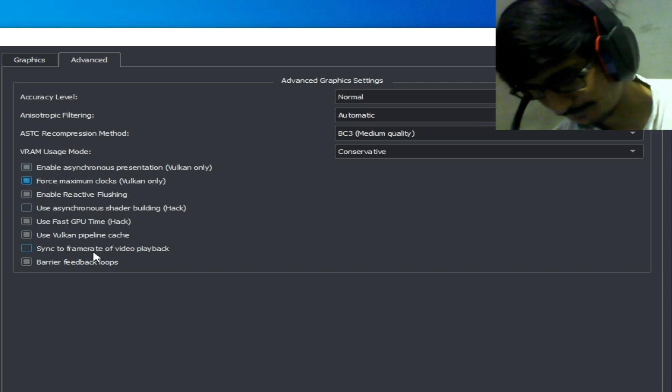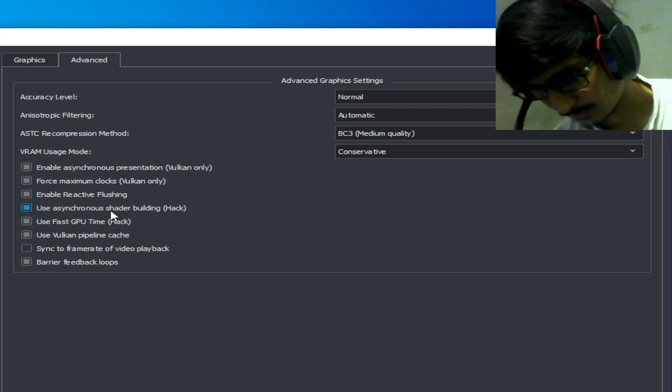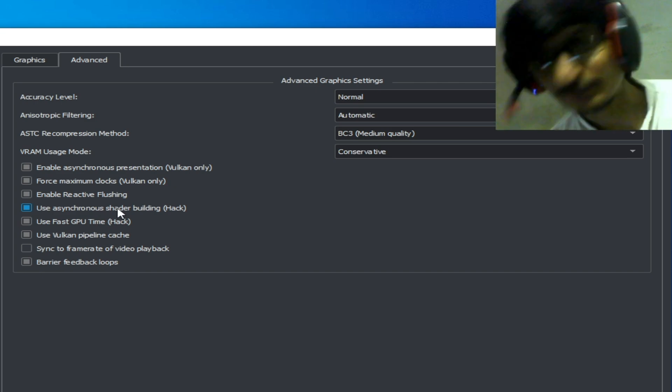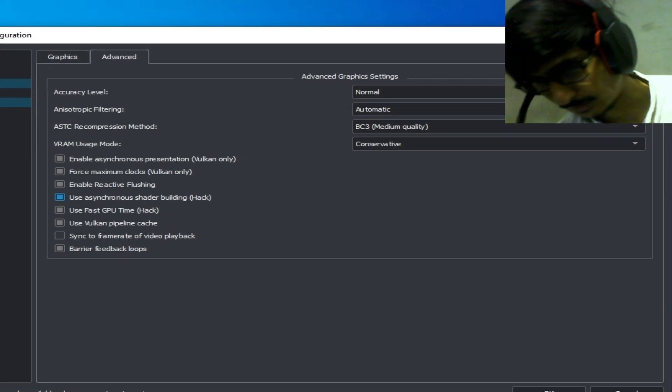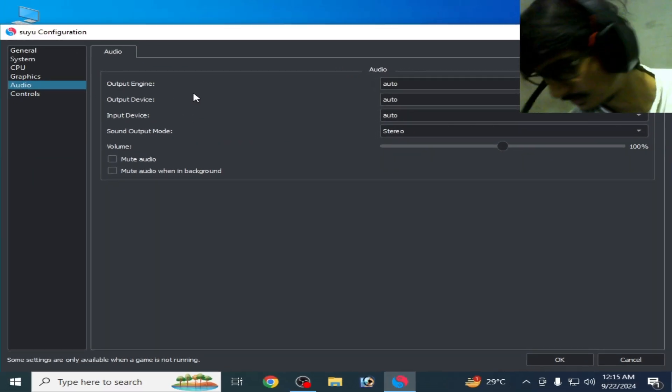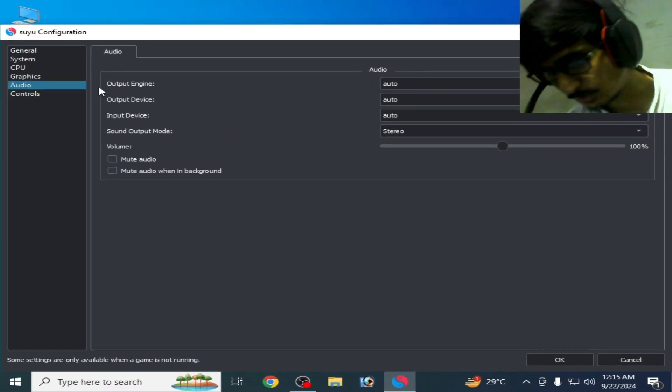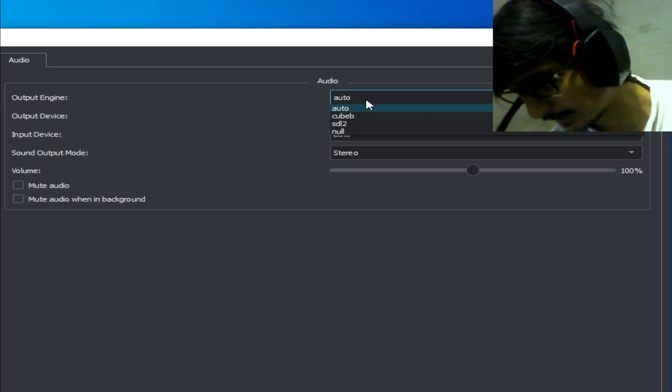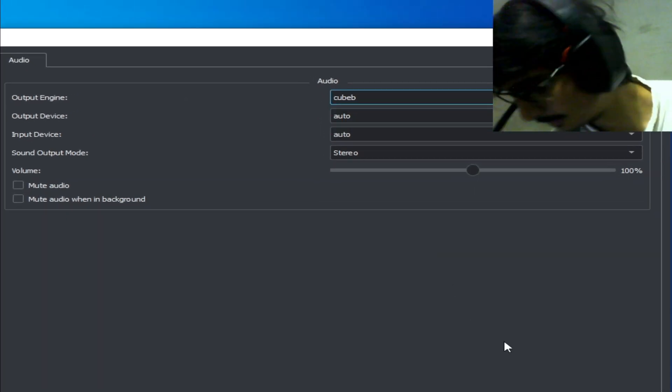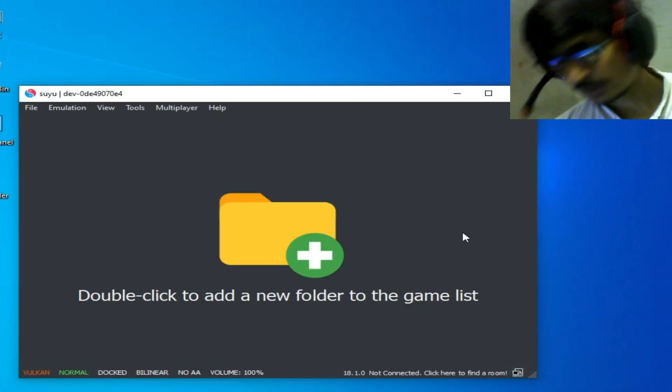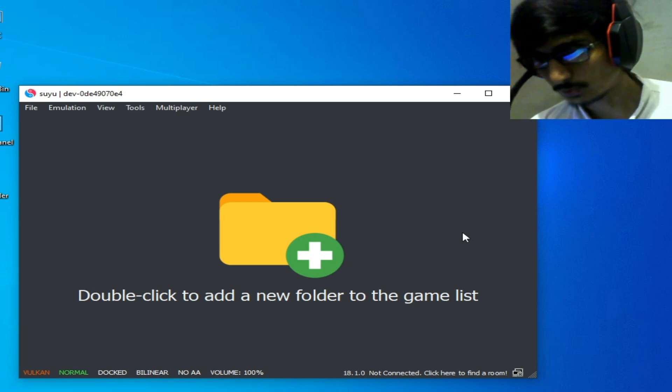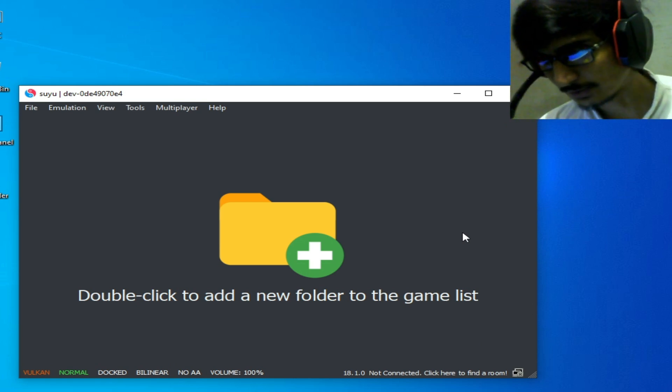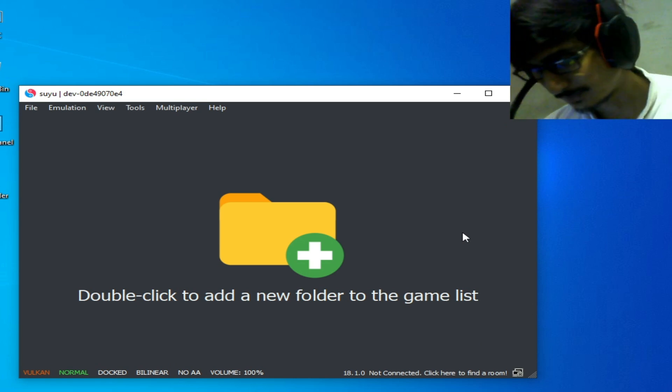Go to Audio settings, and for Output Engine select Cubeb. If you're still facing the issue for audio in Suyu Switch emulator, then you have other options.